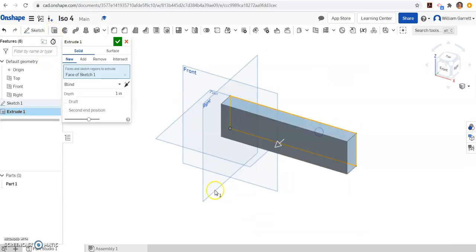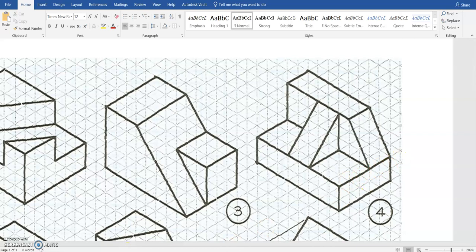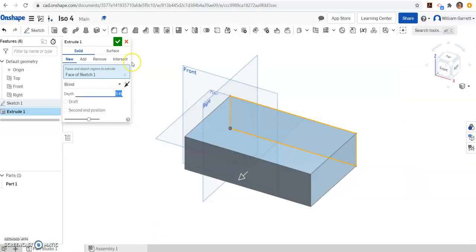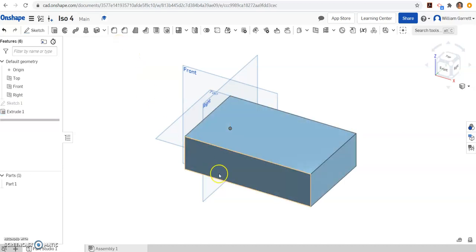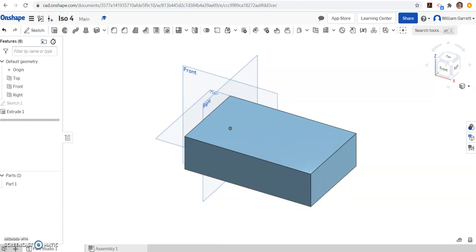I'll click the box, and then we'll count how many we need to go in. 1, 2, 3, 4, 5. So we'll change that depth to 5 and hit enter. Once we have our box there, confirm it with the green check, and that gives us our first overall shape.